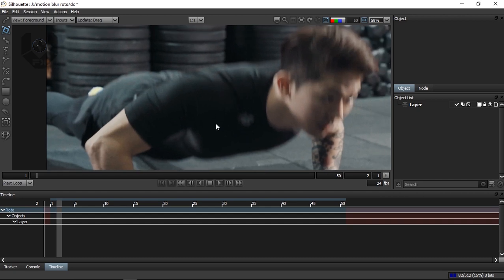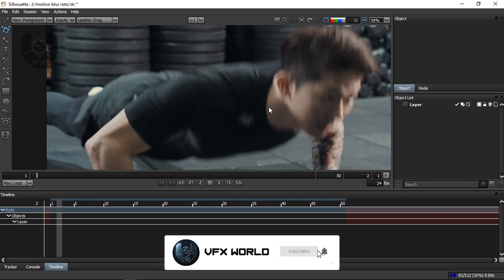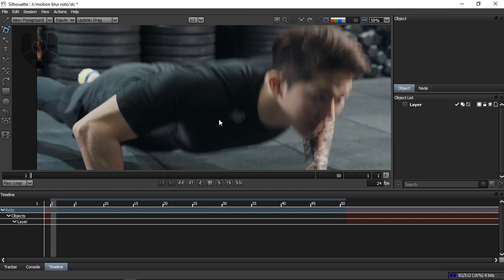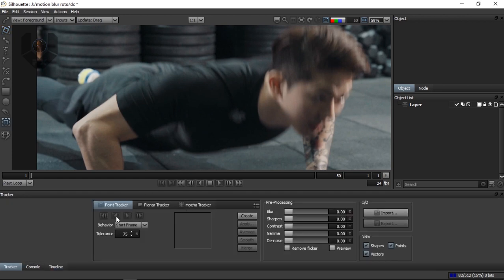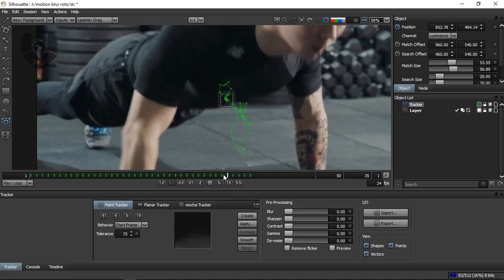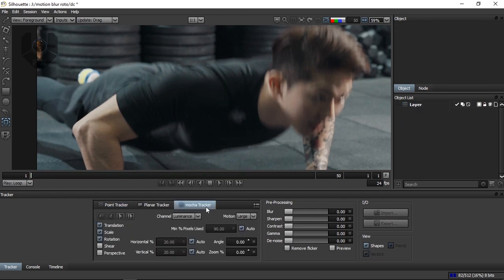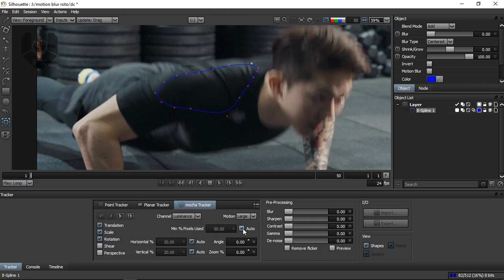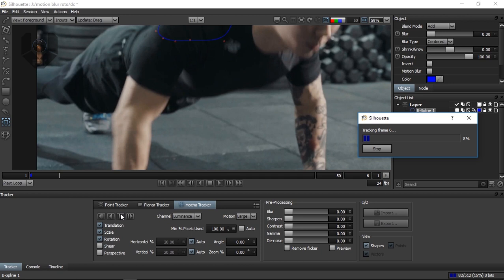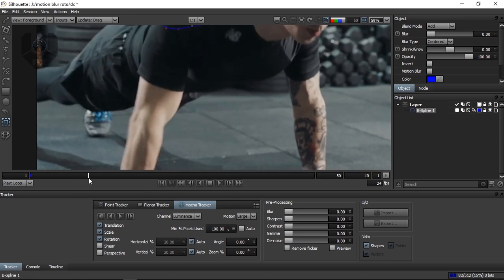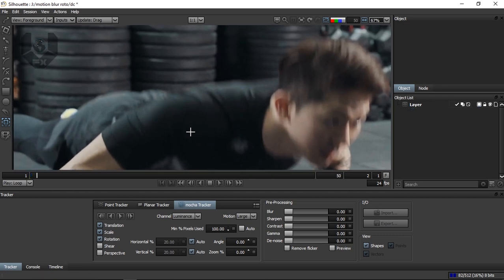Let's delete this and start making the character motion blur adjustment. First I'll track this character, because otherwise you have to do it manually. I'm taking a rough planar track. Press Shift+T for the Mocha tracker — you can use a planar tracker as well. If you use a point tracker, press Alt and click to create a point track. I'm using the Mocha tracker: press B, draw a rough shape that can be tracked, turn off the auto option, and press Play. Now it's starting to track.